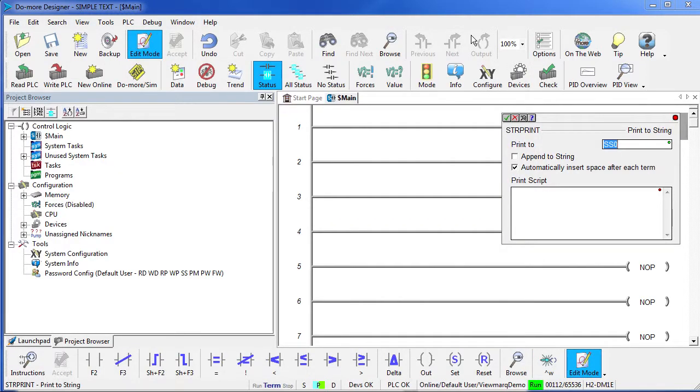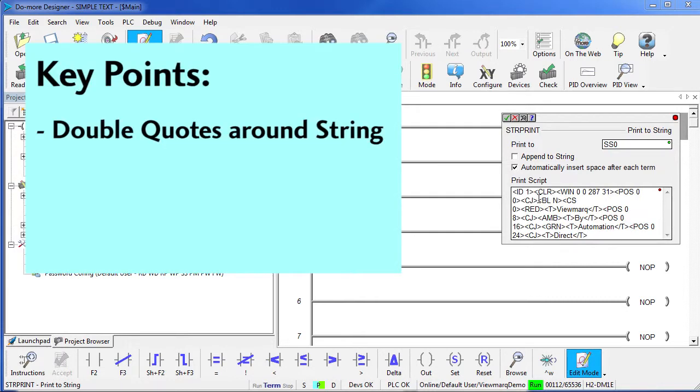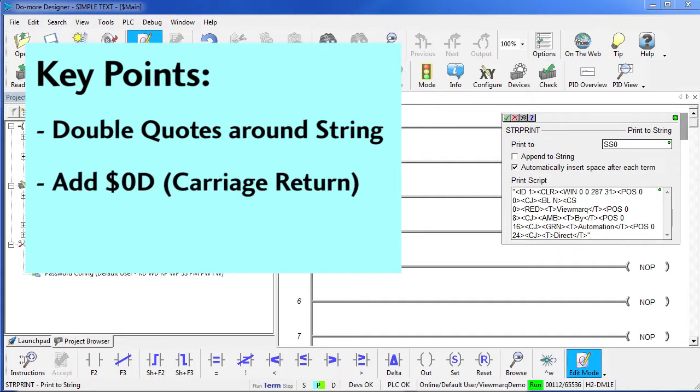Come back over to the Do More software and paste it in. A couple key points. Make sure this string is enclosed in double quotes – so I'll put one here, one down here at the end. Make sure you add a termination character to the end. The Viewmark expects a carriage return, which we can represent with a dollar sign zero D. Now I like to add the double quotes around just that to remind myself that I added that. It's perfectly OK to do this – it's the same thing.